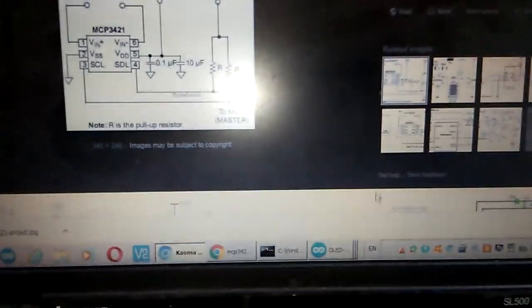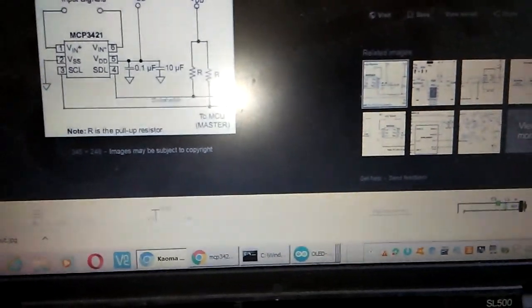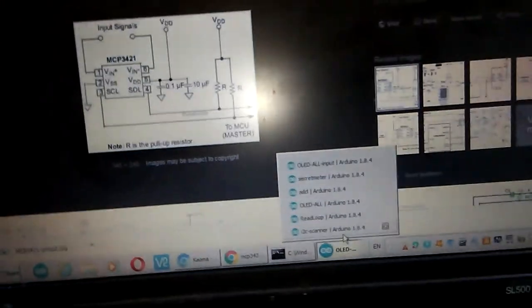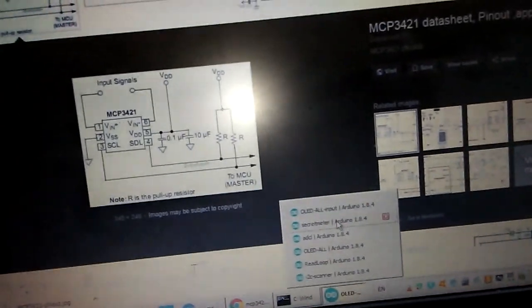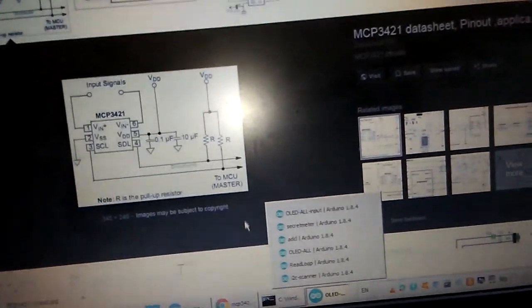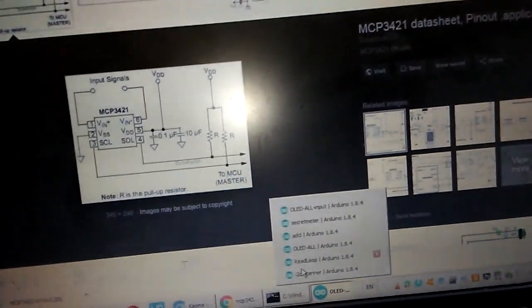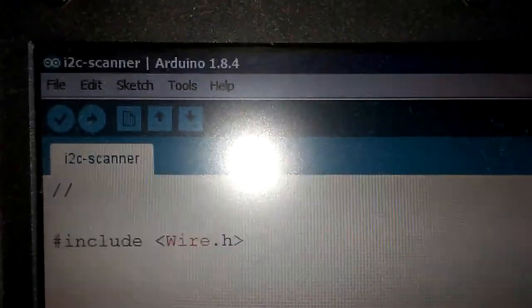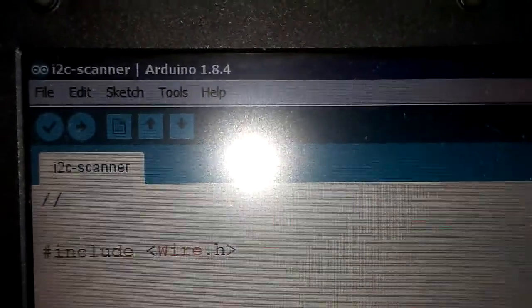Try to find the I2C scanner. Make a simple search on Google and find the I2C scanner code, and then upload the I2C scanner to the board like this.